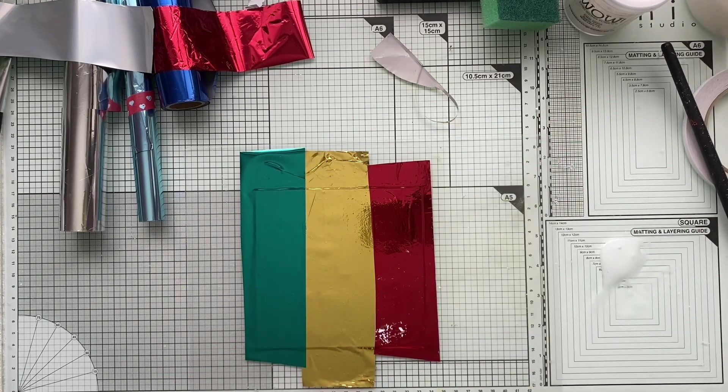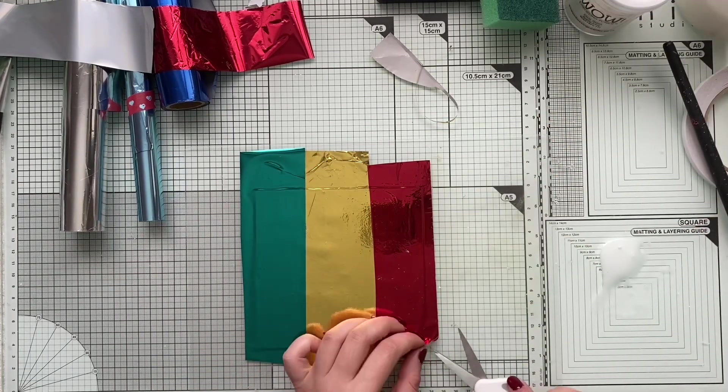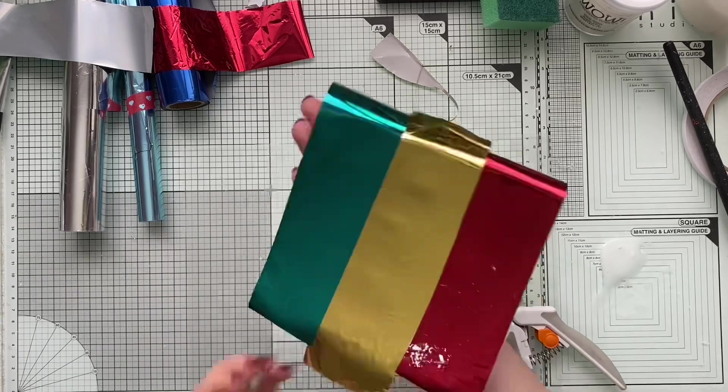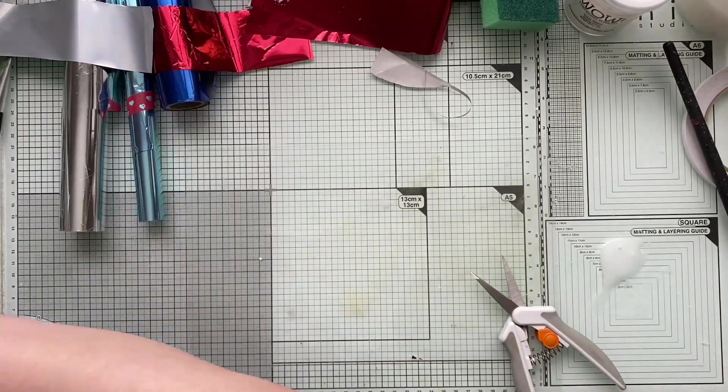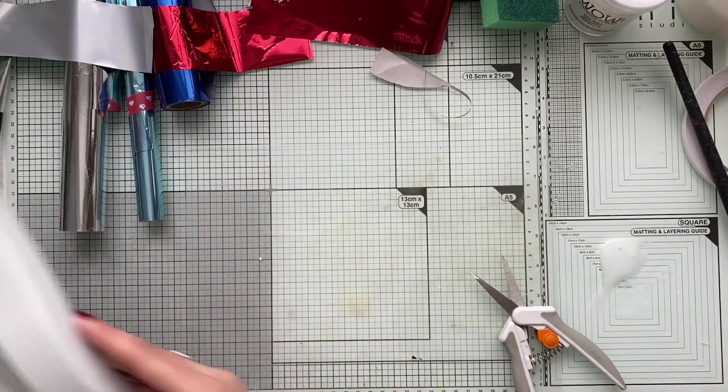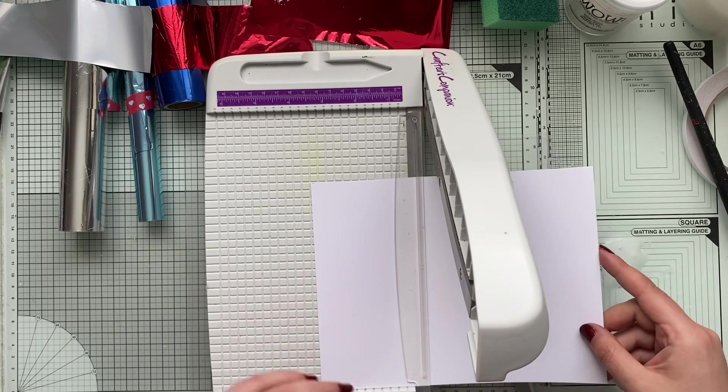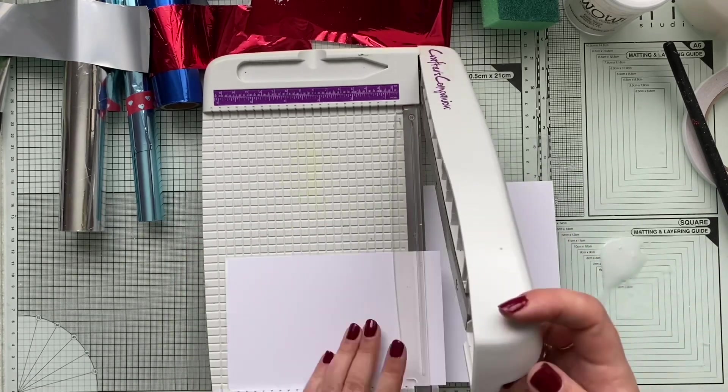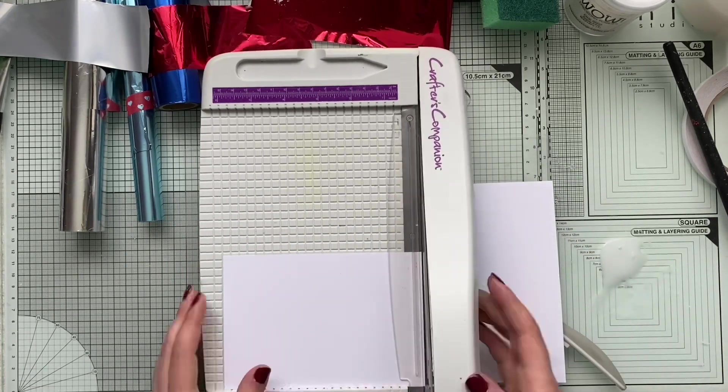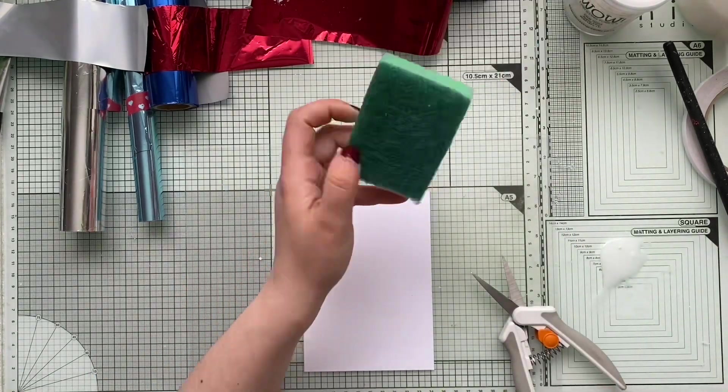Once I've placed my hot foil, I did a little run with my roller just to make sure I'm gonna get rid of any air bubbles and make sure I could get as much from the foil as I can.